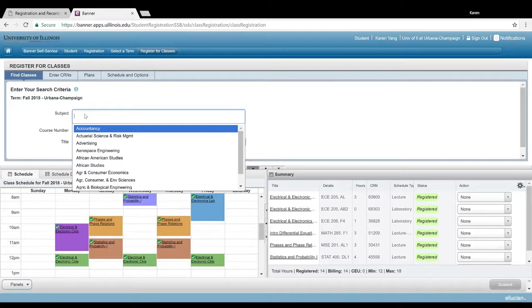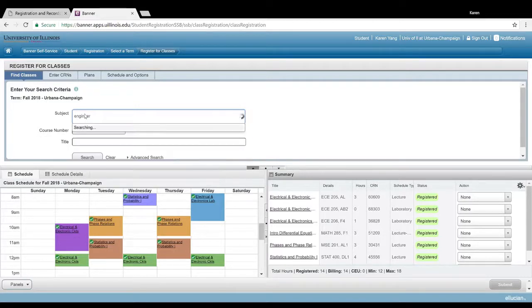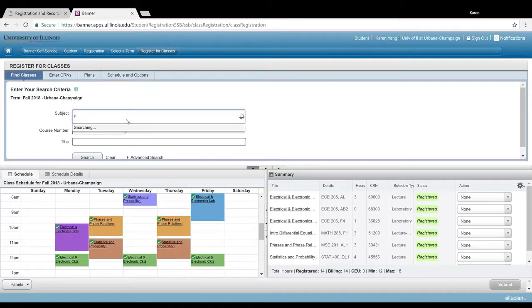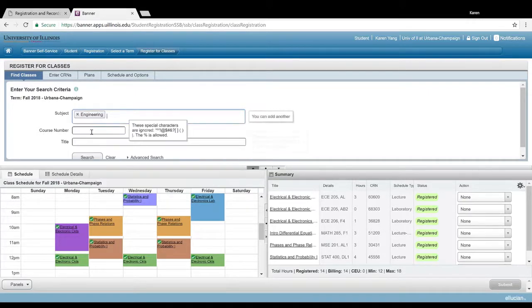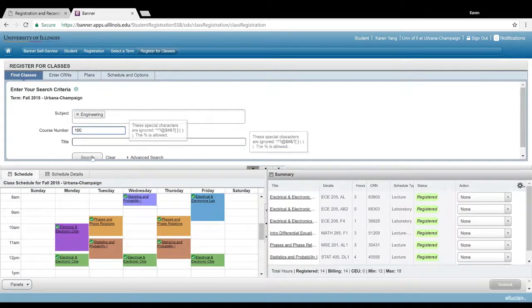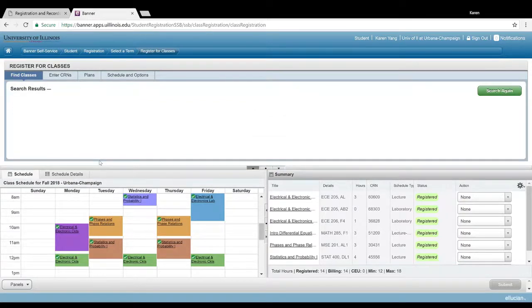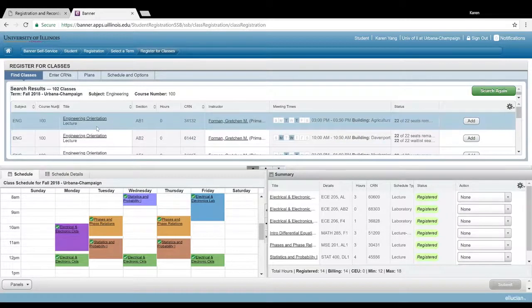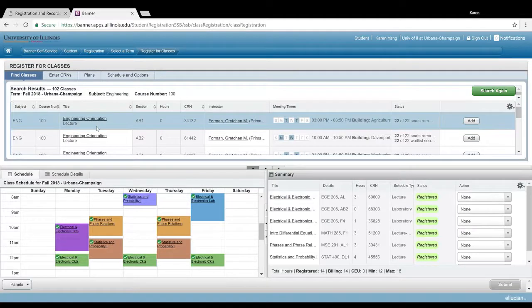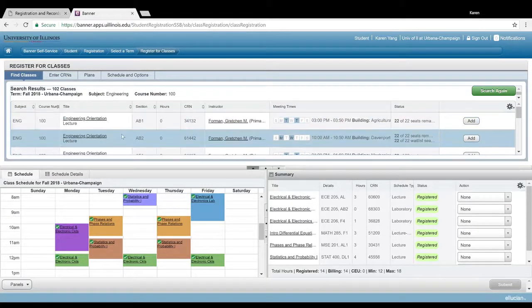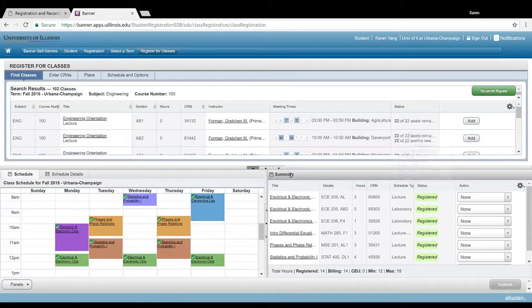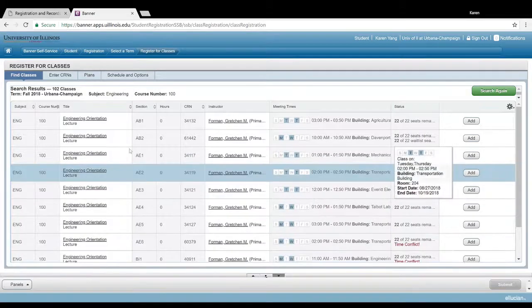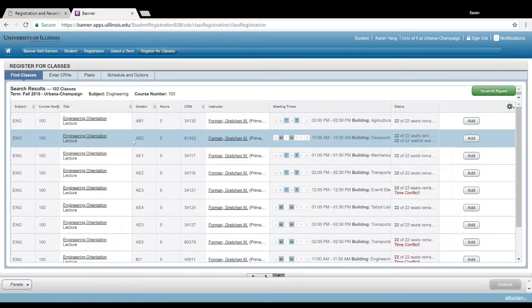The subject is just the department that your class lies under. Most of you guys—the freshmen—are going to take Engineering 100, and the transfers are going to take Engineering 300. For Engineering 100 specifically, it does matter which section you sign up for, and that is determined by major.